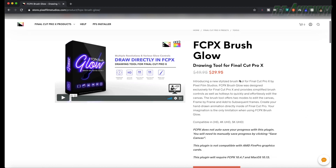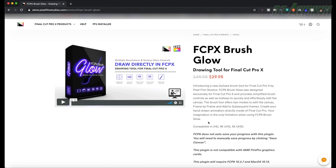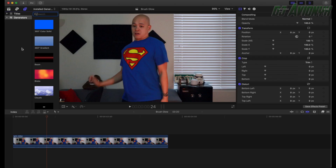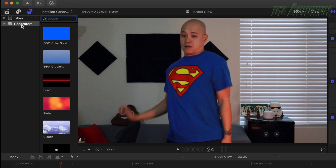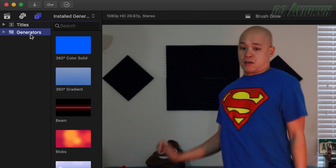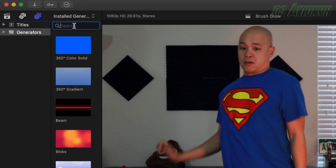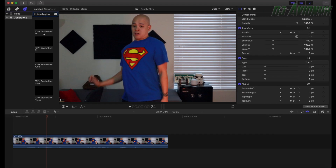Now let's go into Final Cut Pro. After you've purchased the plug-in and installed it, open up Final Cut Pro X. It's located under the generators category — simply click on the Titles & Generators button and then Generators. You can browse or just type in "brush glow" to find it.